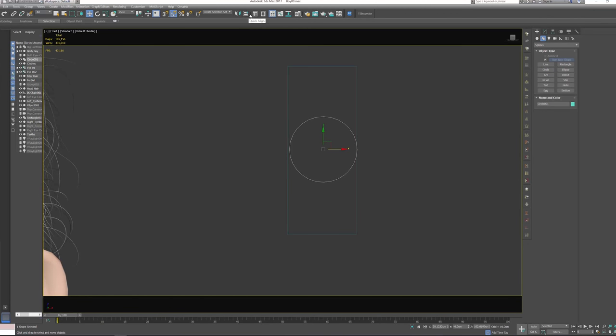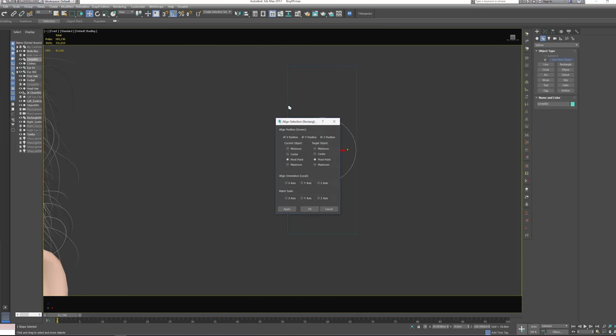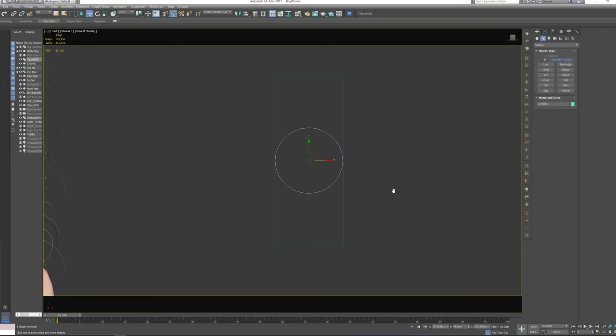Then let's go to align, quick align, select the square. Actually, let's go to align and make sure all these positions are checked and press OK. Perfect.